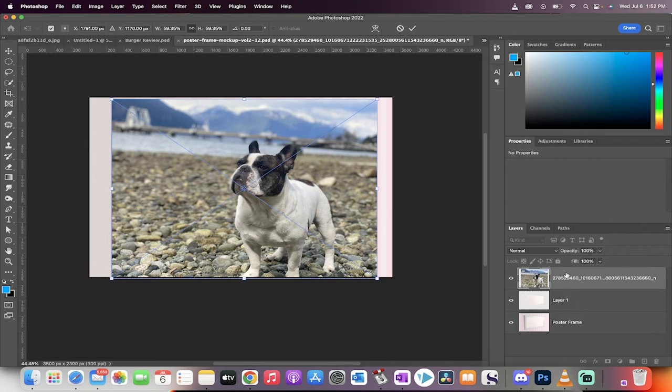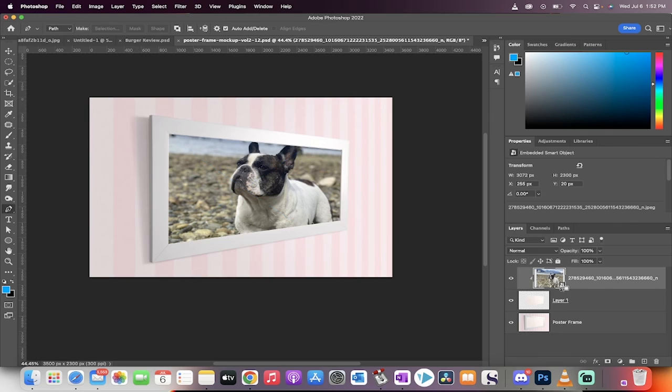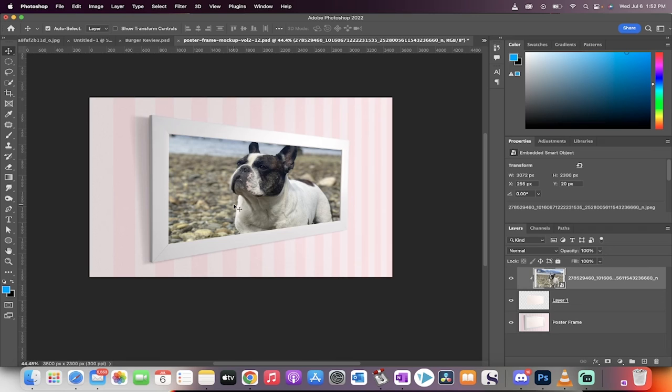Now, hold down the Alt key if you're on a PC or the Option key if you're on a Mac, and we're going to create a clipping mask. You'll see that when I hover over the two lines here, it creates the clipping mask. Now, click on that, and you're going to see that the picture is now mounted inside the frame.